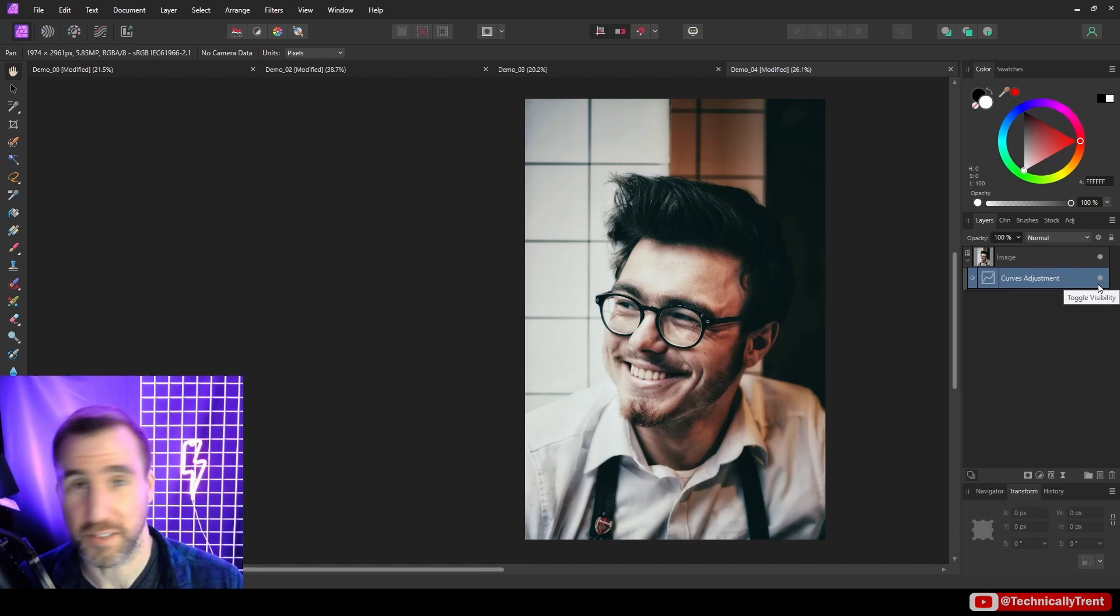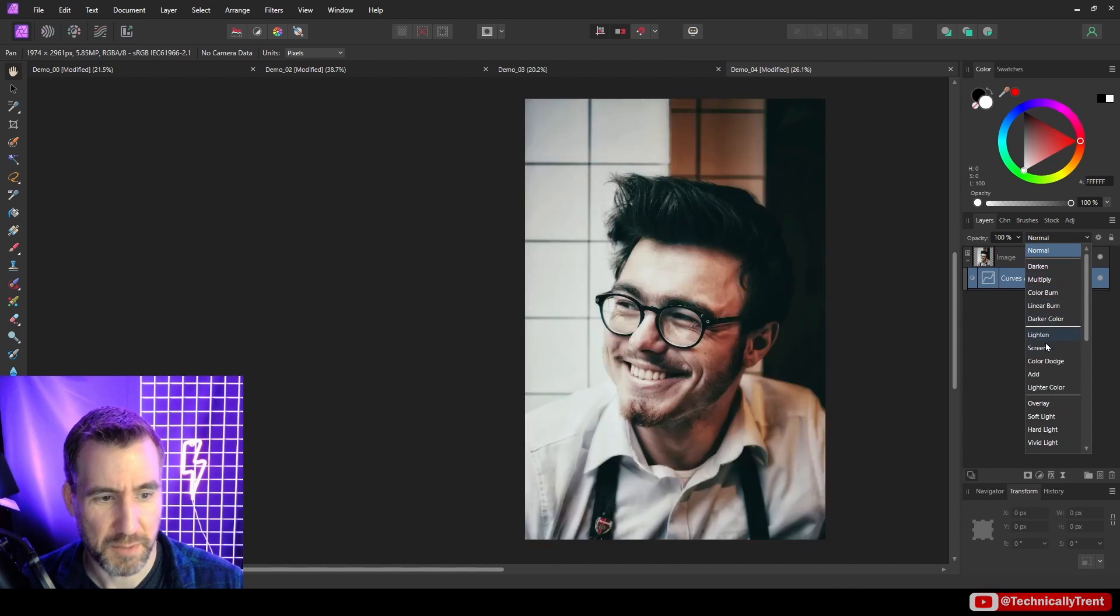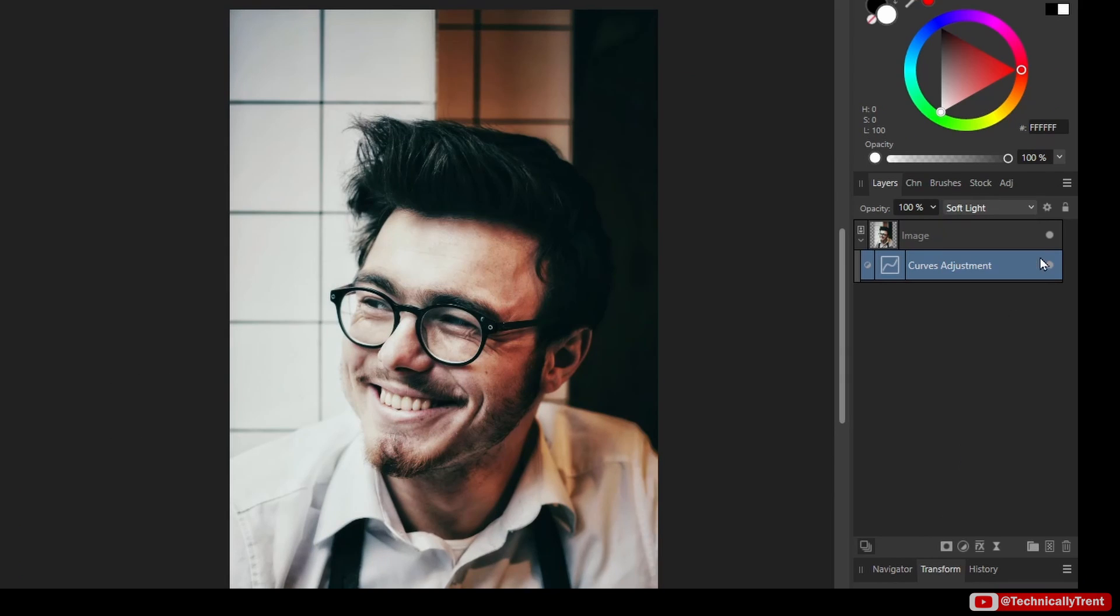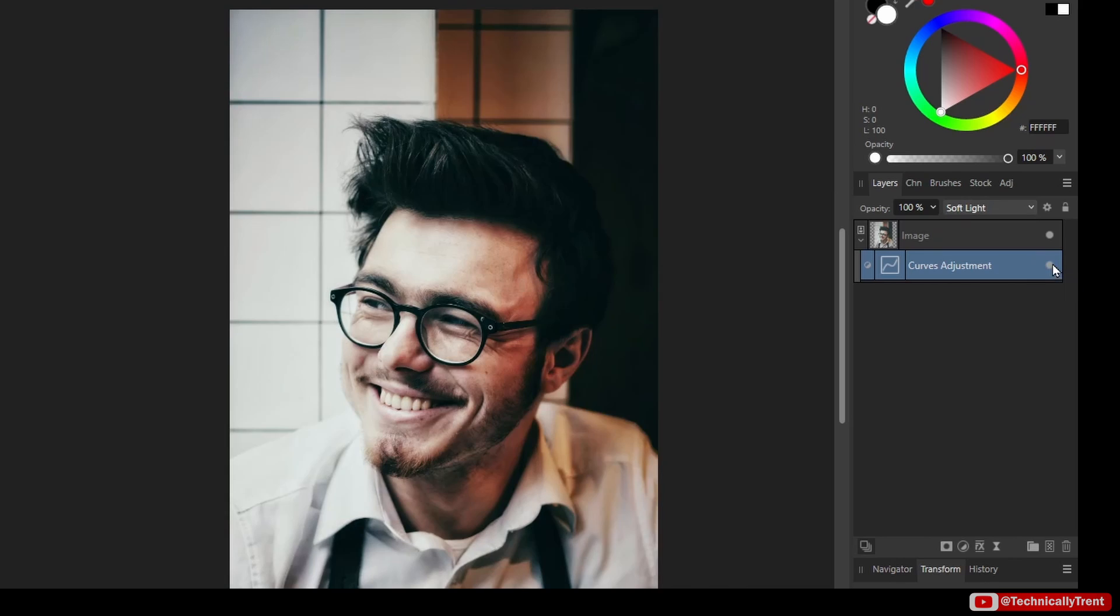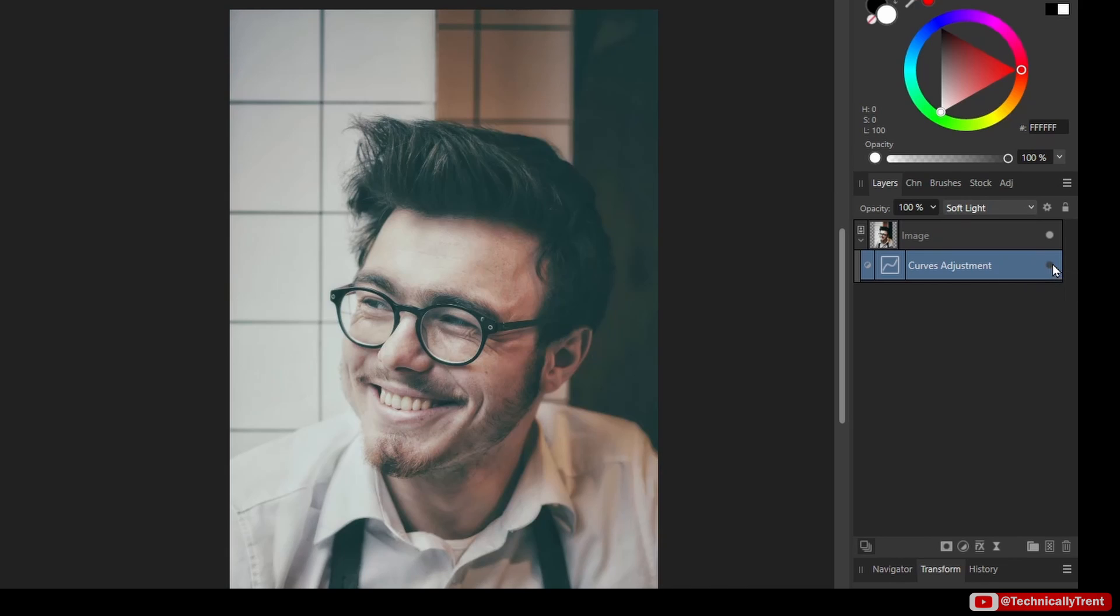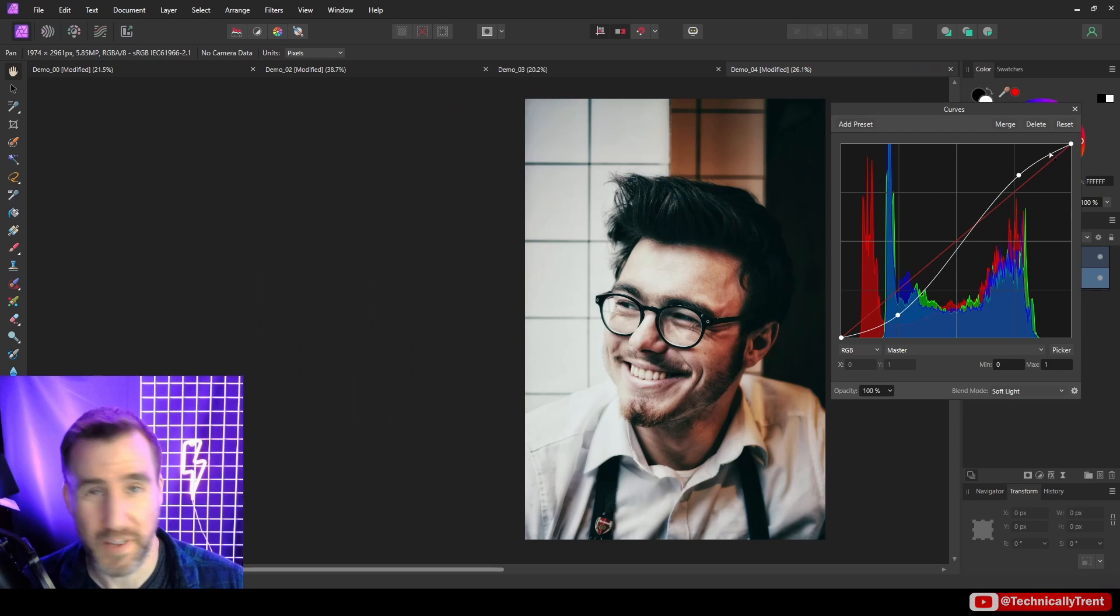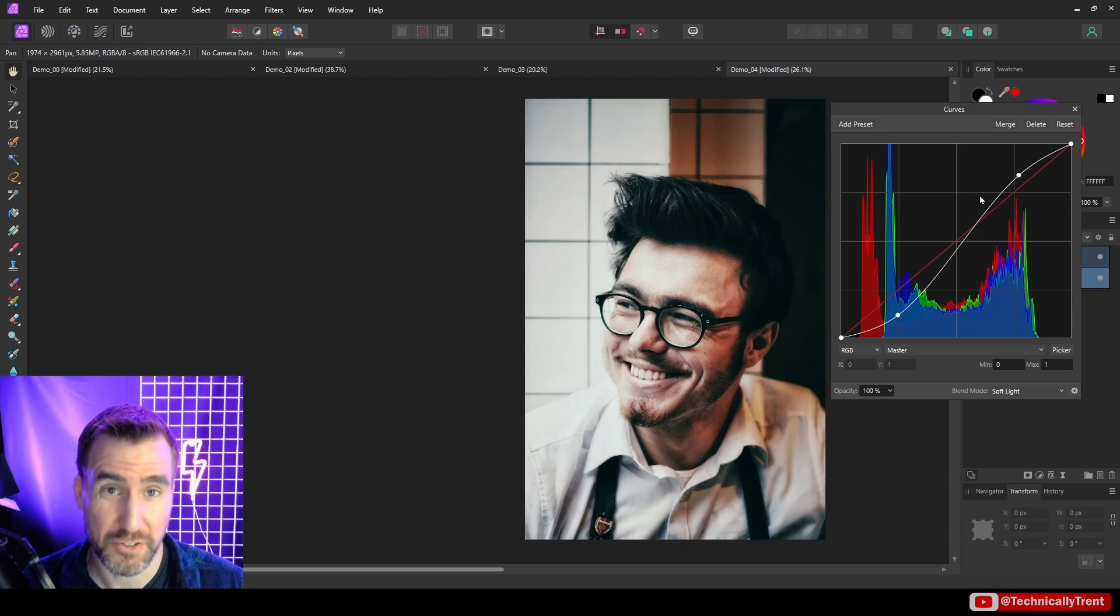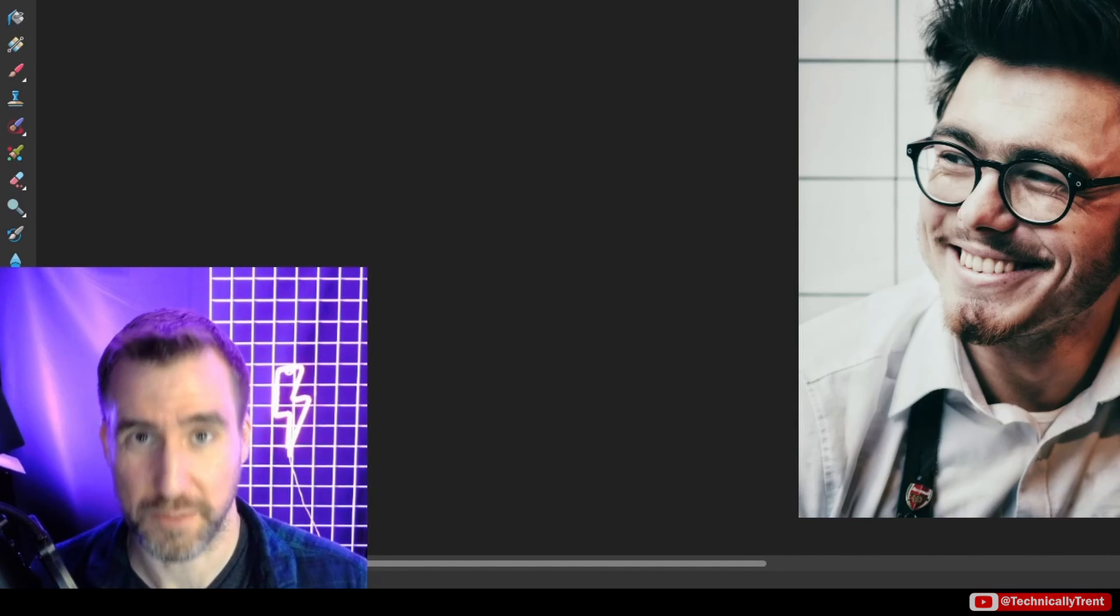So that took about five seconds of work. And if you want, you can also do some type of blend mode. I'll try soft light again. Before, after, before, after. So in the vast majority of cases, people just do this S-curve to add some more contrast. And that's probably 99% of what you'll use curves for.